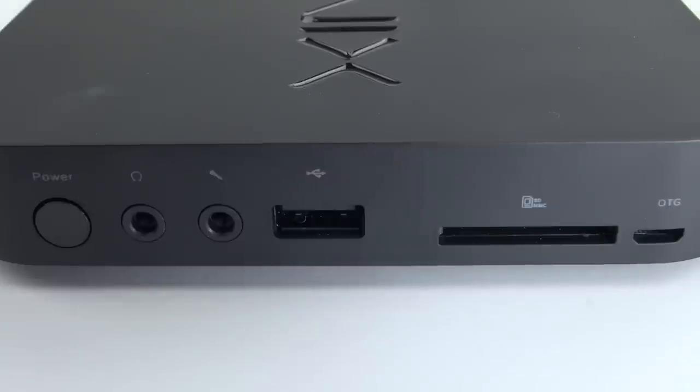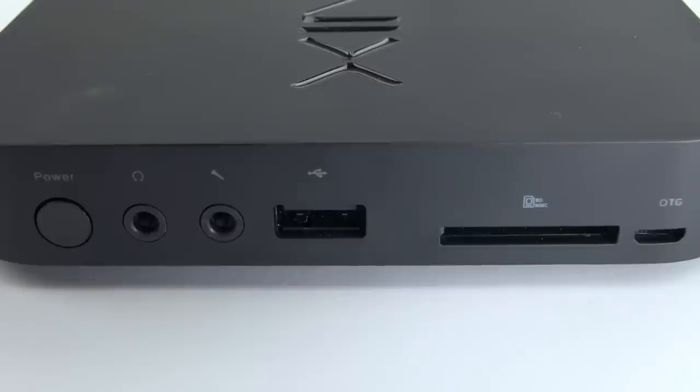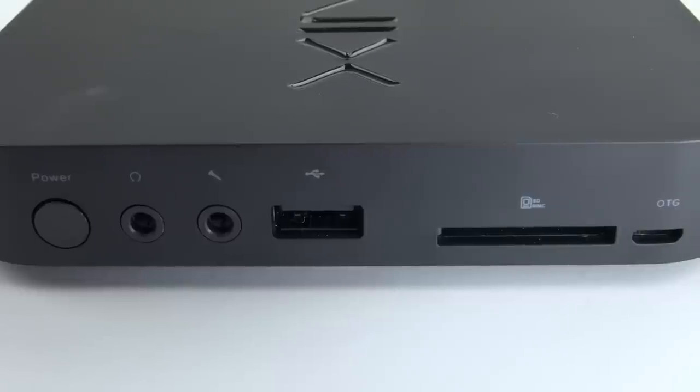On the side you've got a power button which is actually really nice to have on these media players. You've got a headphone jack, microphone jack, another USB 2.0 port, full size SD card slot, and your OTG port.